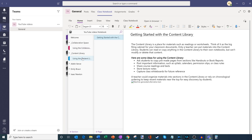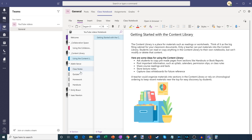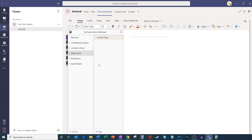Within the content library, this is where I can create content that all my students can view but none of them can edit. So this is where I might want to put my syllabus, a calendar, or other types of content — this is where I distribute content out to the class for them to consume. And then over on the left-hand side, this is my space for each individual student. I can see Adele's individual space, Emily's, and Isaac's, and each one has a similar structure: class notes, quizzes, homework, and handouts. Right now they're all empty because I haven't created any content yet.